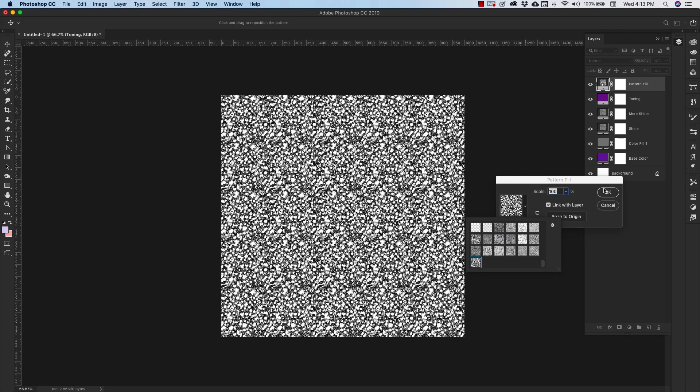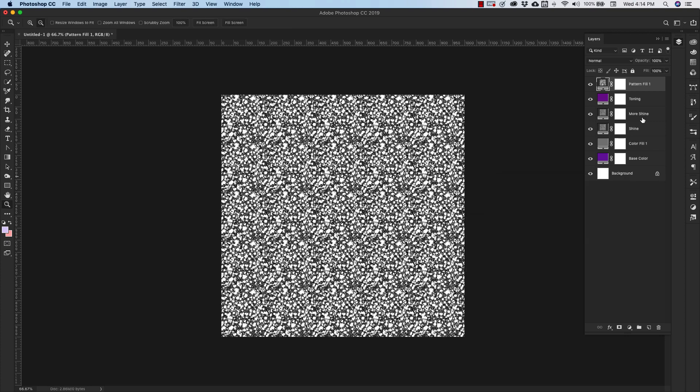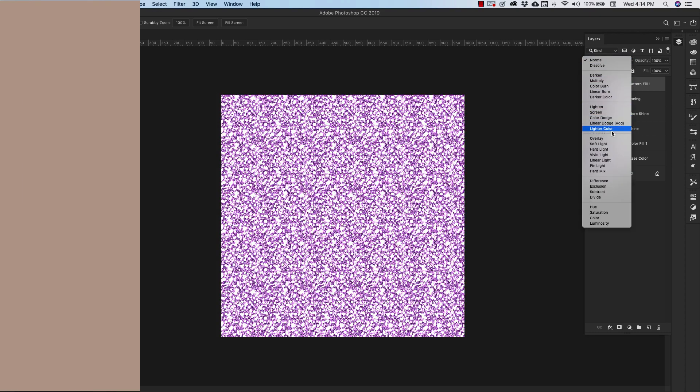So we're going to click okay, scaled at 100%, and we're going to set the blending mode to Overlay for this.